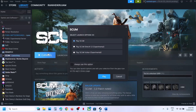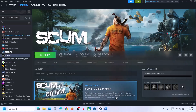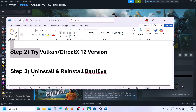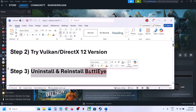The next step is to try Vulkan or DirectX 12. When you launch the game, it gives you an option to play SCUM with Vulkan — you can try that. If that does not work, you can try the DirectX 12 version and then check.